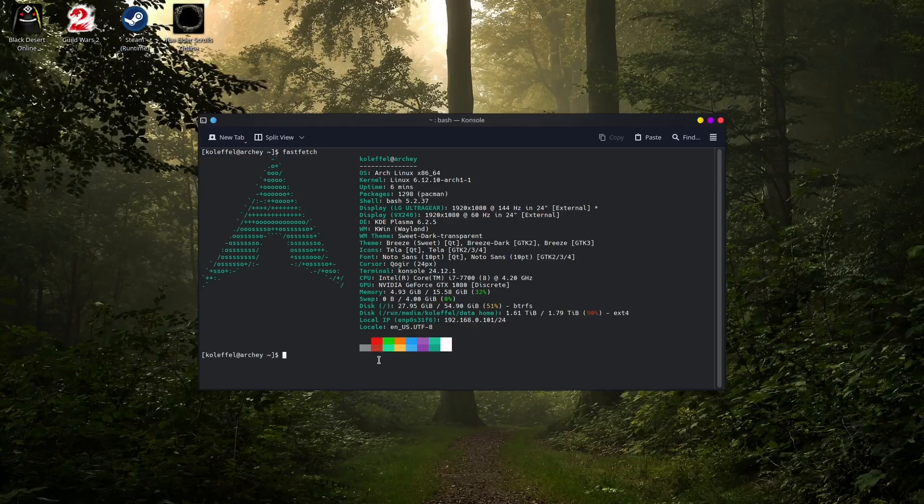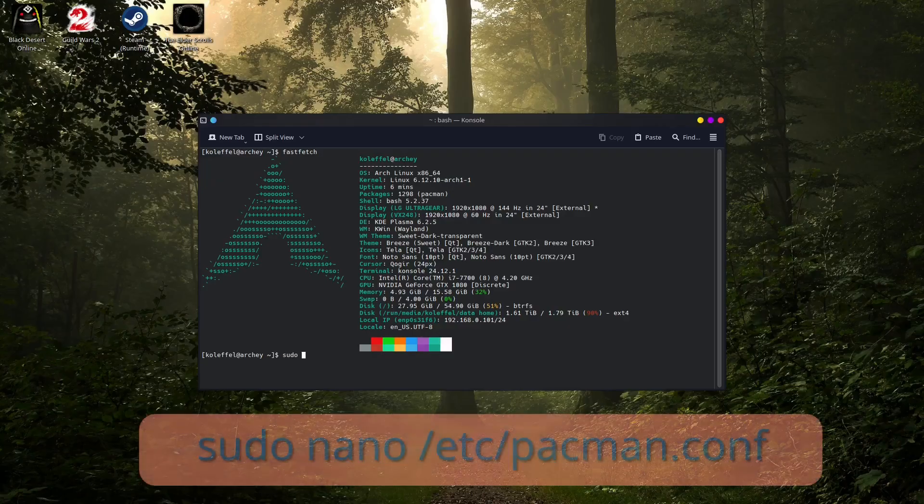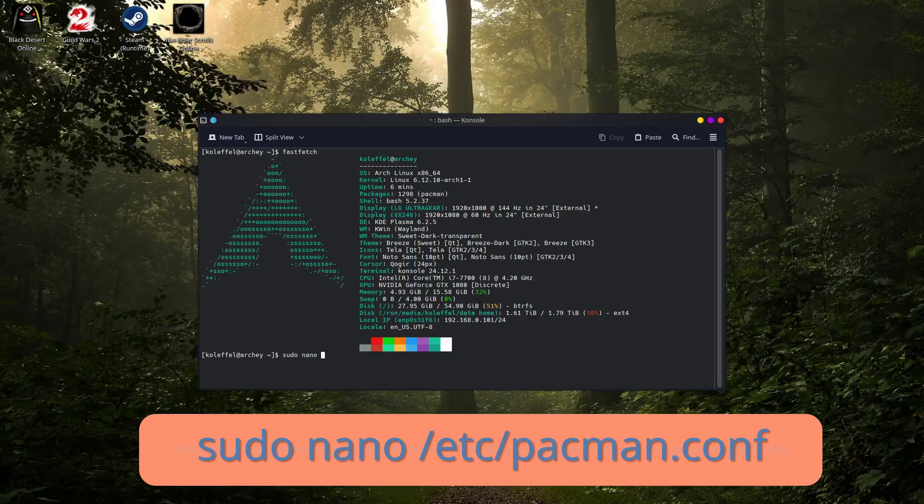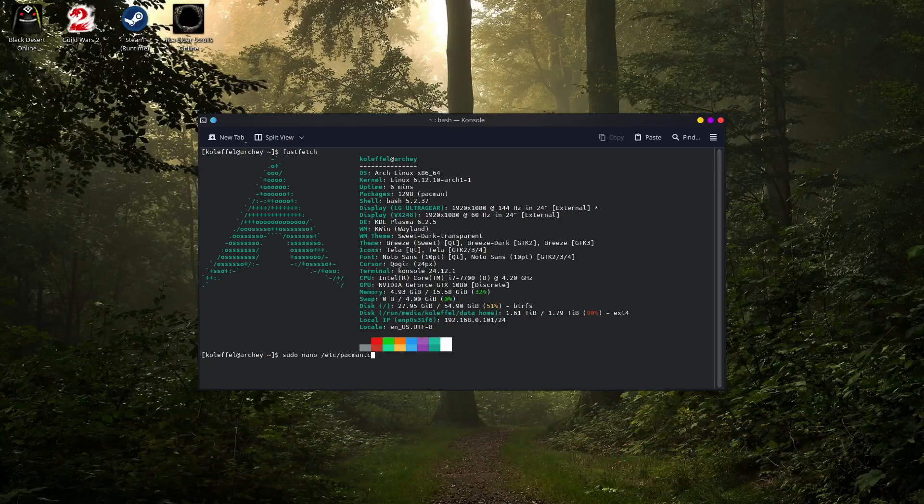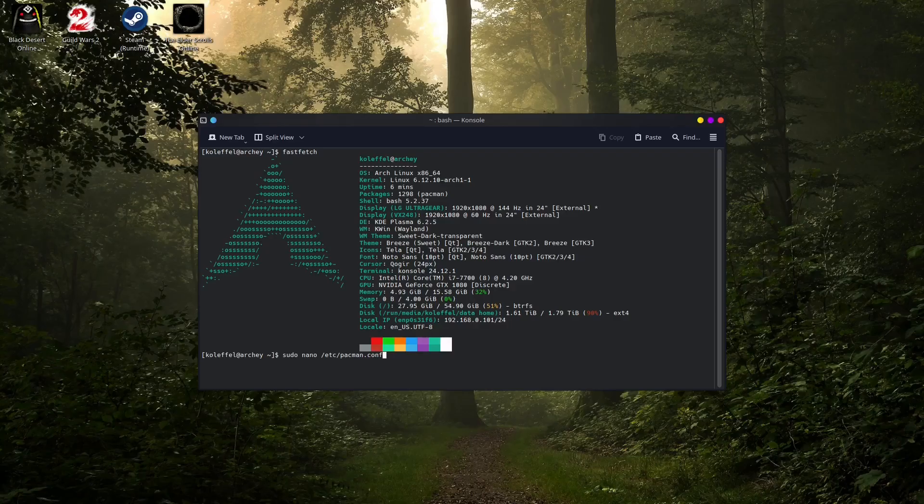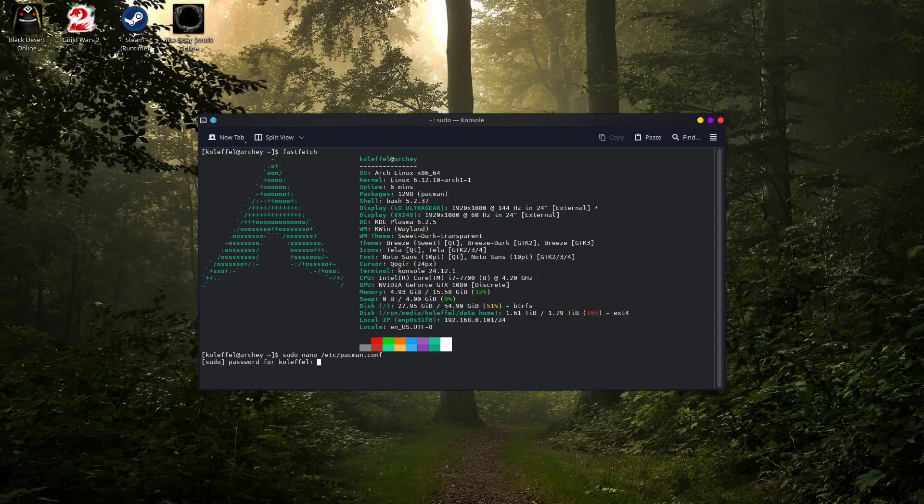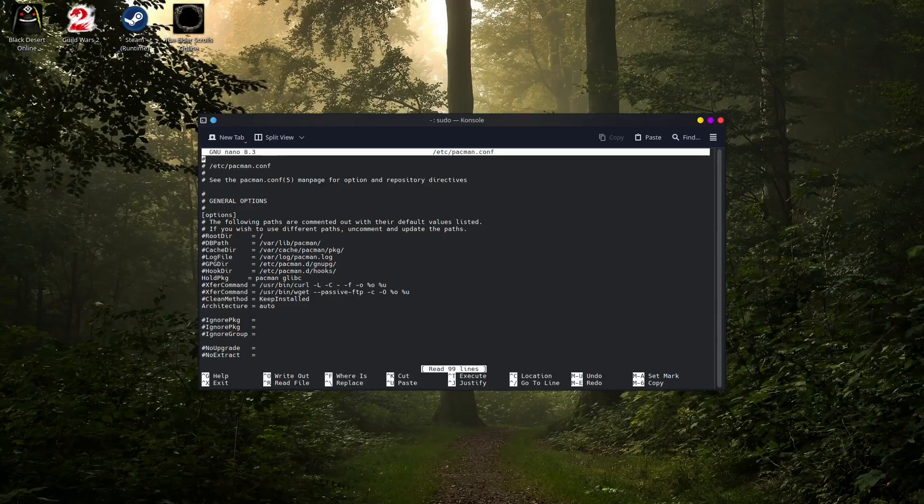What you need to do is type sudo, and yes I am going to use nano for this. Don't worry, I am going to leave everything I use in this video in the description down below. We need root password for this of course. And this is the configuration file for Pacman, the package manager for Arch Linux.